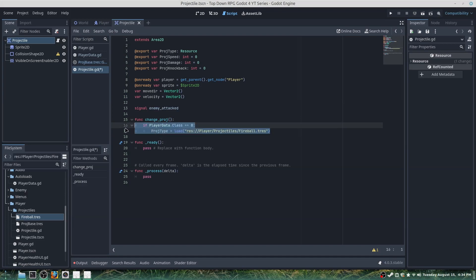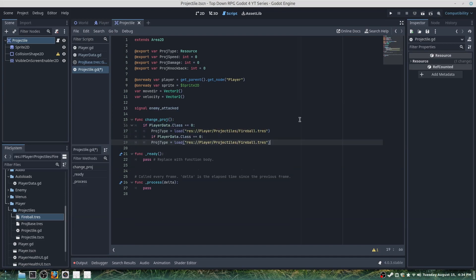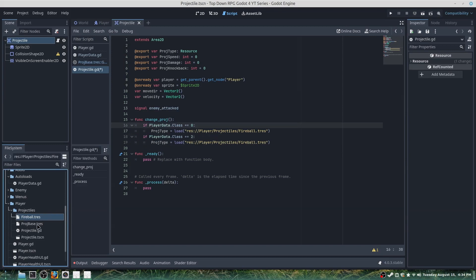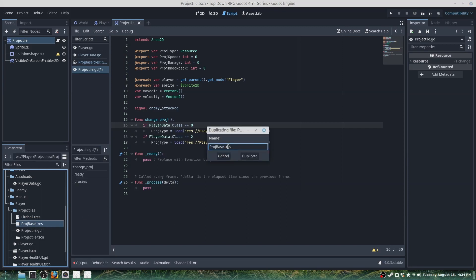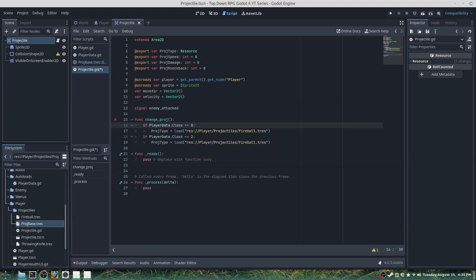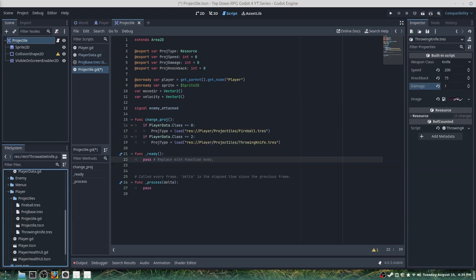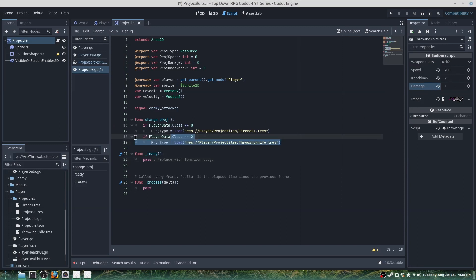We're going to do the same if the player has chosen the thief class, and I'll briefly create the knife resource. These are the stats I recommend for a throwing knife, and I have it here in the script.